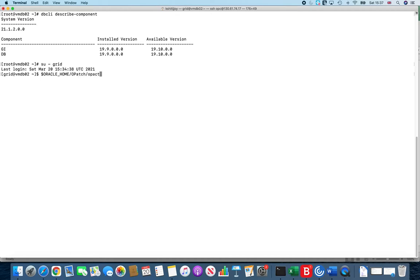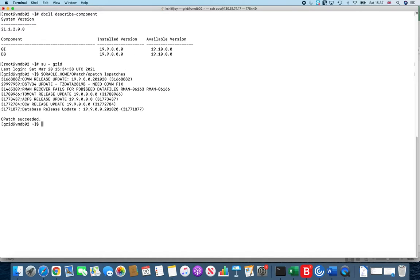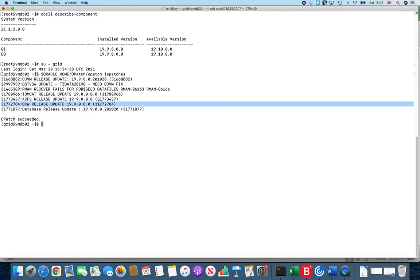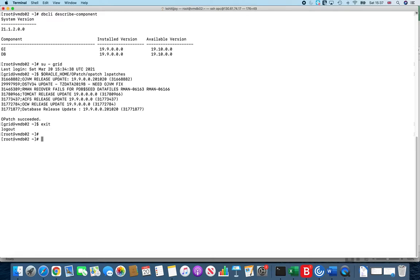As I always say, what is not checked is not done. So let's quickly go to our opatch for the Grid Infrastructure and see what level we are at. It should match to 19.9. As you can see, the version that we are seeing is 19.9 and we need to patch it to 19.10.